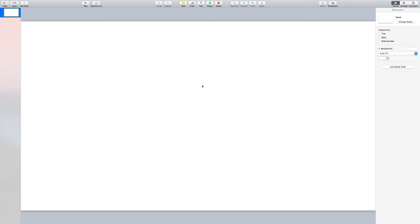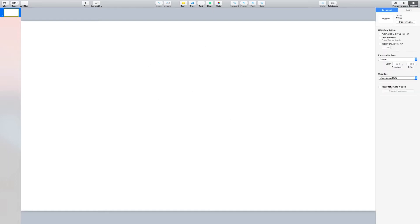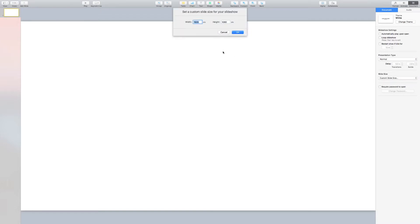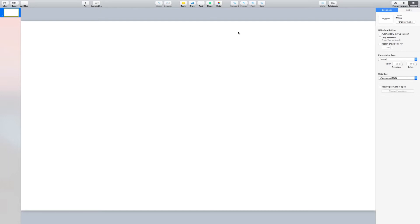The first step is to make sure that our canvas is the correct size. So I'll go across to Documents, select Screen Size, Custom Screen Size. Now here we can see we have a 1920 by 1080 project, a 1080p screen resolution, which will be absolutely perfect for our project.